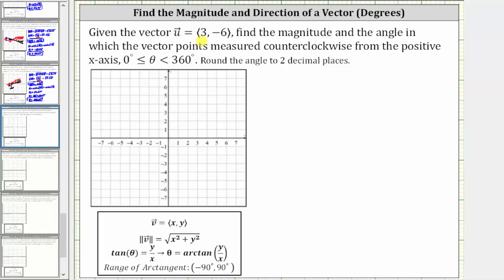To begin, let's sketch the vector in standard position, which means the initial point is at the origin. Because the x-component is three, we move right three units, and because the y-component is negative six, we move down six units. This is the terminal point of the vector in standard position, which means this is vector u.